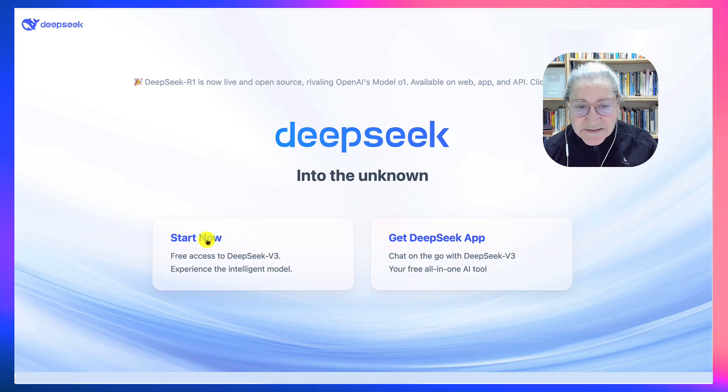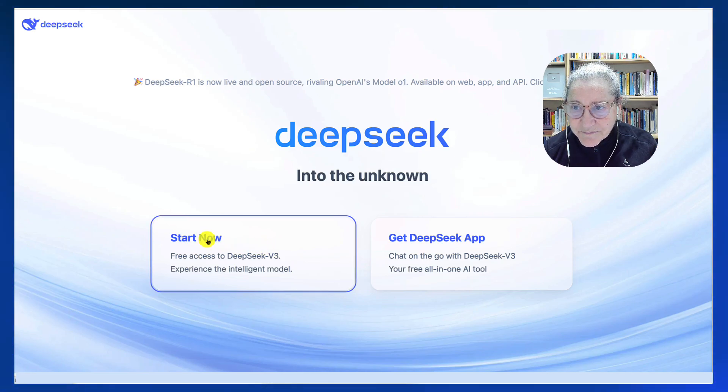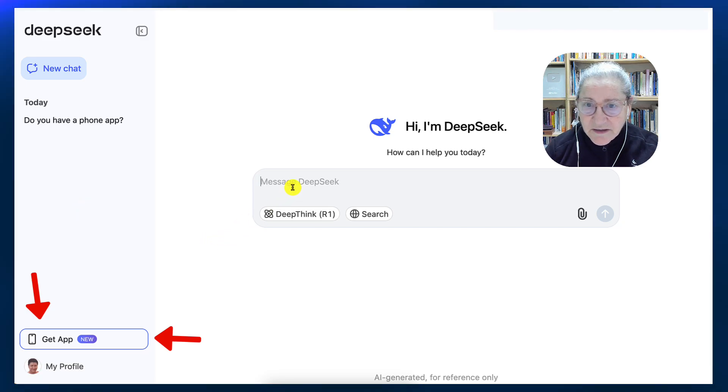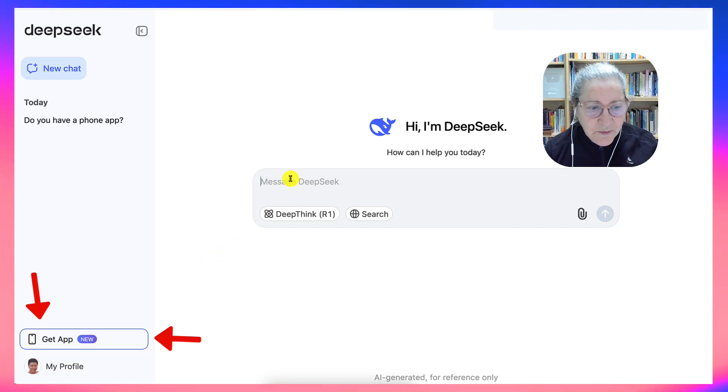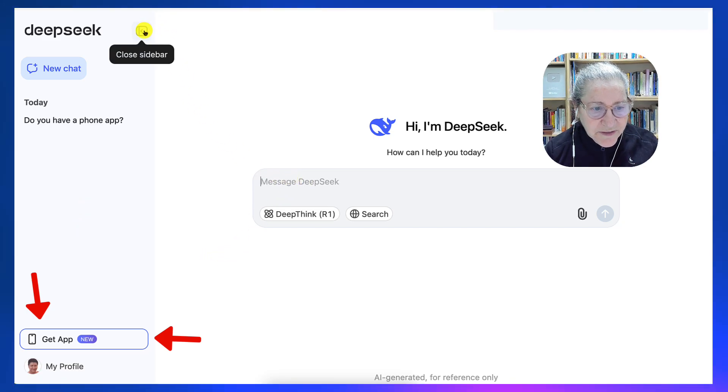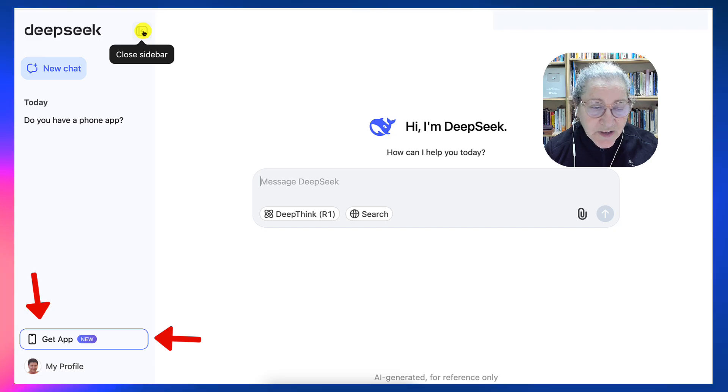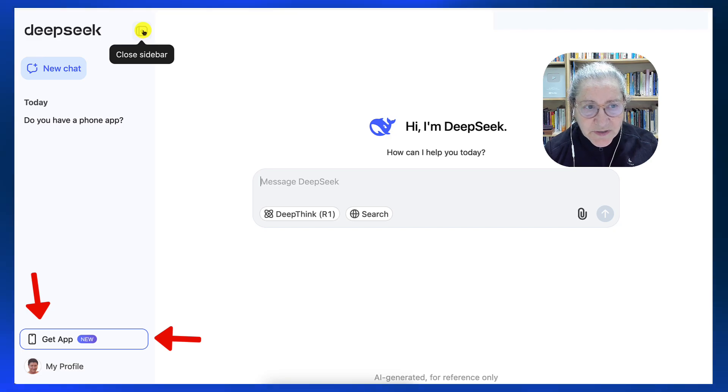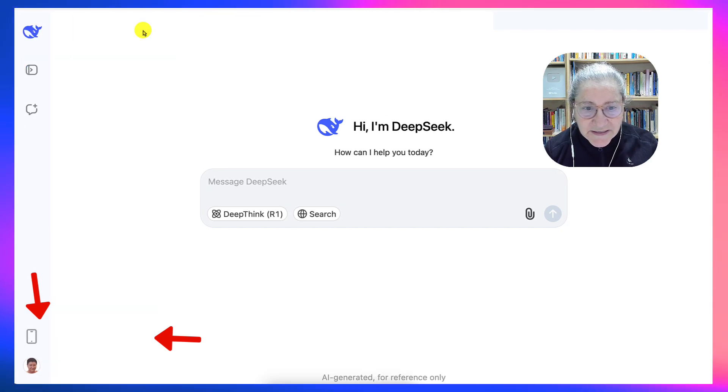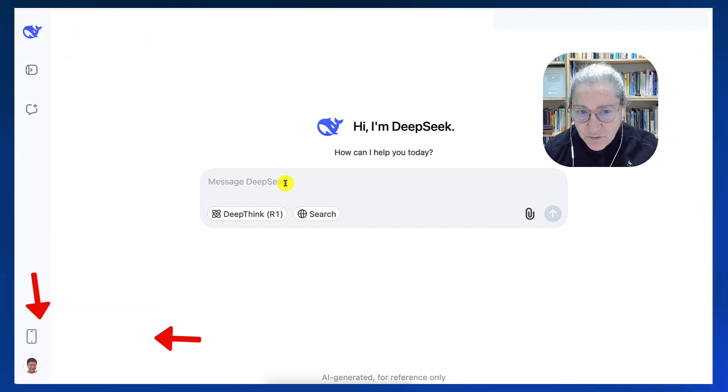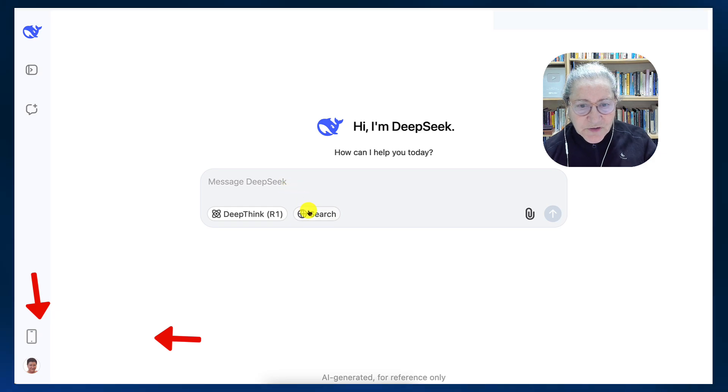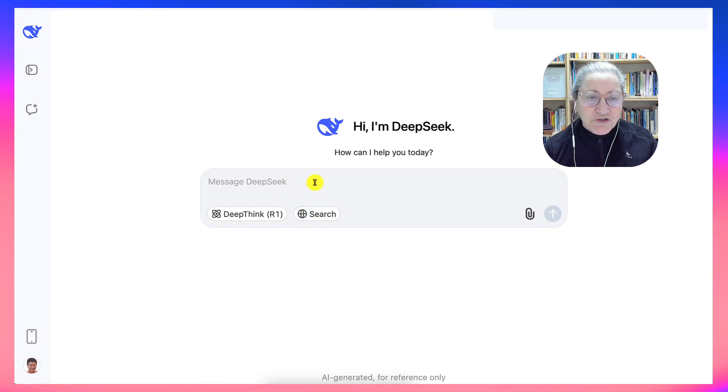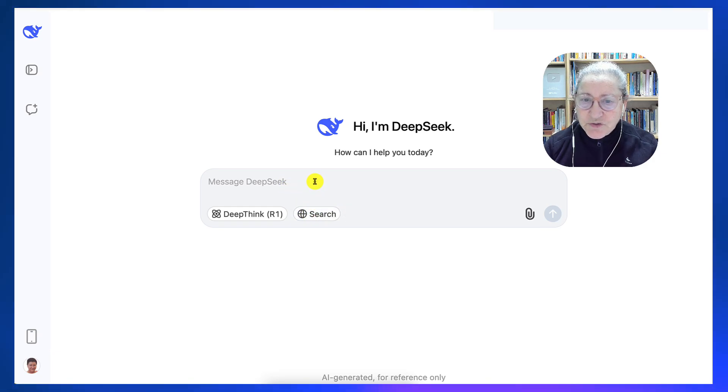Let's start now. I already have an account. Finally got one. Took a while, but okay. Do you have a phone app is what I asked, and apparently no is the answer. Notice you can search on the internet, which ChatGPT can do as well.